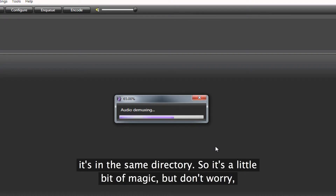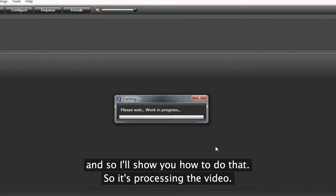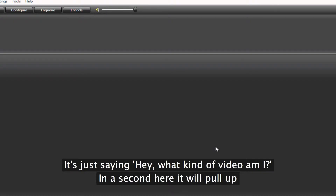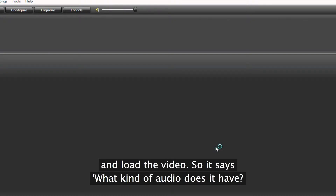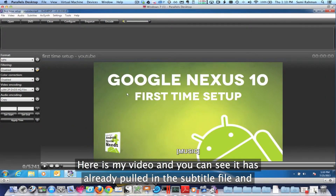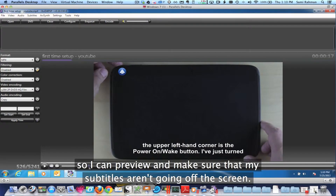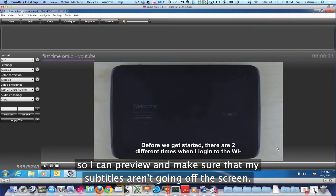It's a little bit of magic, but don't worry — you're likely going to keep your transcripts in a separate directory anyway, and I'll show you how to do that. So it's processing the video, figuring out what kind of video it is, what kind of audio it has, and then what do I want to do with it? Here is my video, and you can see it's already pulled in the subtitle file. I can go to a different frame and see the subtitle, so I can preview and make sure that my subtitles aren't going off the screen.